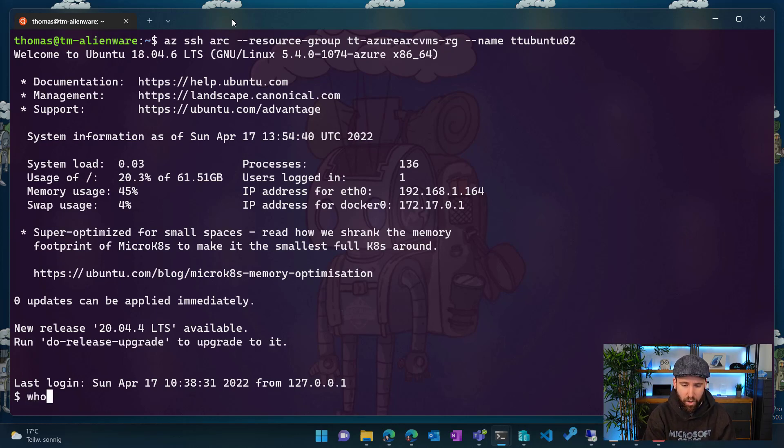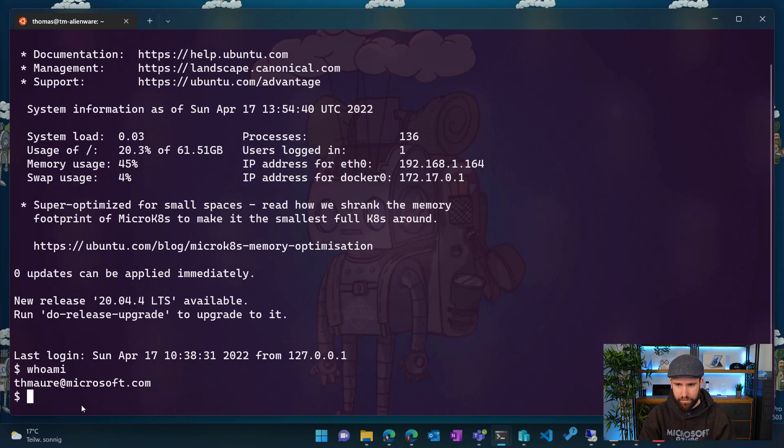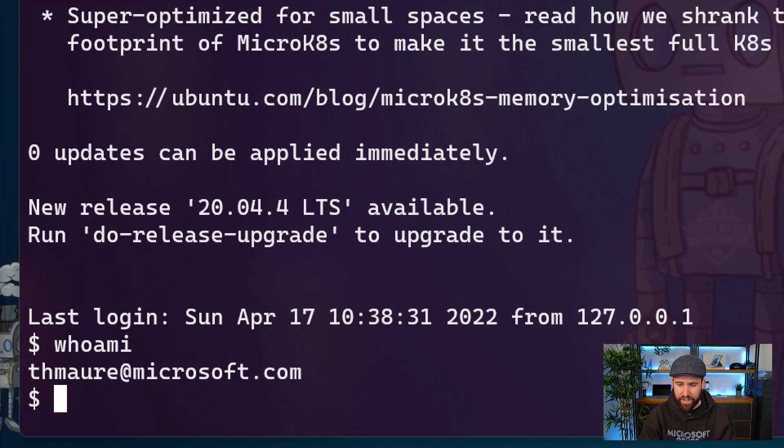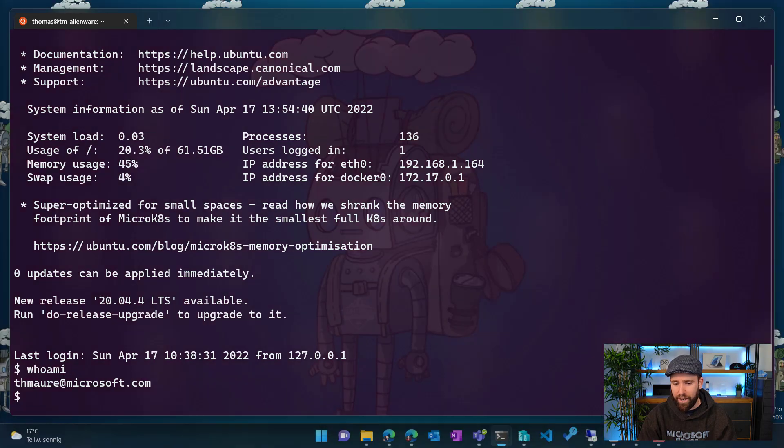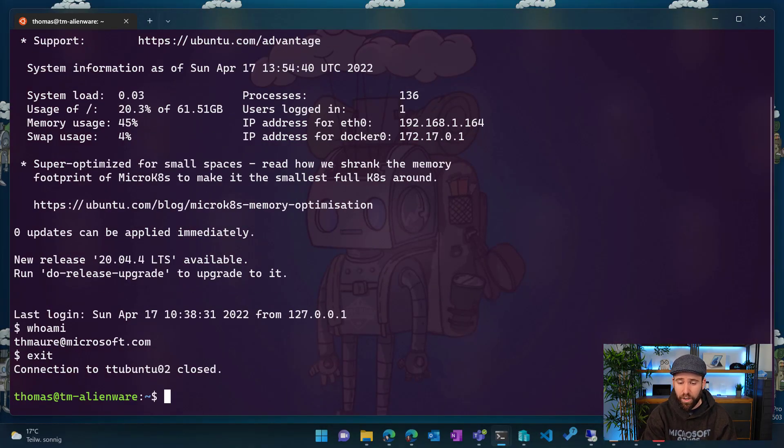And now I'm logged into that machine without even knowing a local user. So if I do a whoami, if I now zoom in here, you can see here, I'm logged in with my Microsoft AD account. So I logged into that machine using my Azure AD credentials. So that is pretty cool.